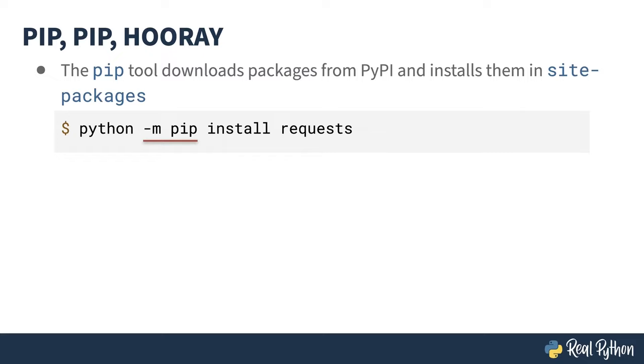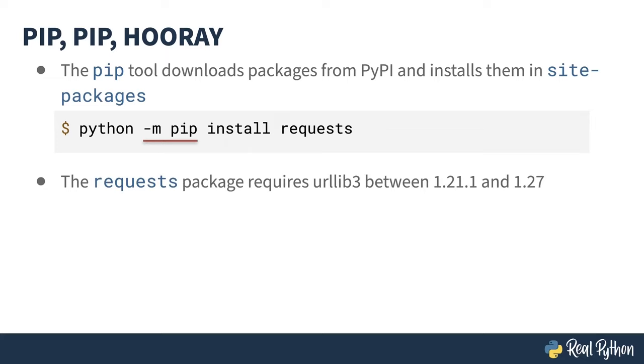Anyhow, like I said, either variation on this command does the same thing. It fetches and installs the most excellent requests library. The request library depends on other libraries. Thankfully, pip knows this and installs the others for you.